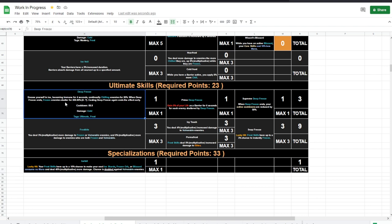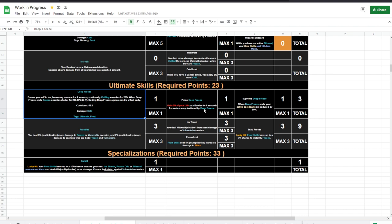Encase yourself in ice, becoming immune for 4 seconds, continually chilling enemies for 20%. When Deep Freeze ends, frozen enemies shatter. Casting Deep Freeze again ends the effect early. And you also gain 5% of your life as barrier for 6 seconds for each enemy shattered by Deep Freeze. And when it ends, your active cooldowns are reduced by 50%, whopping percent.